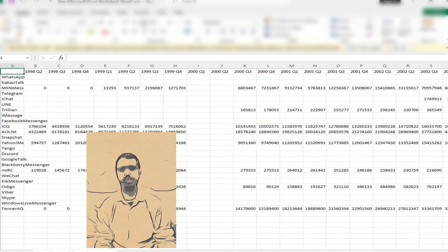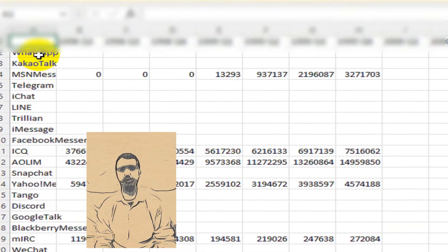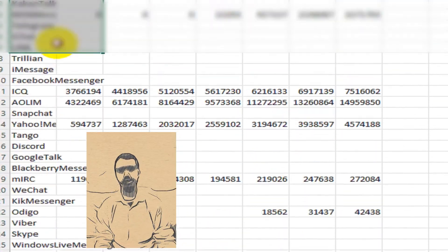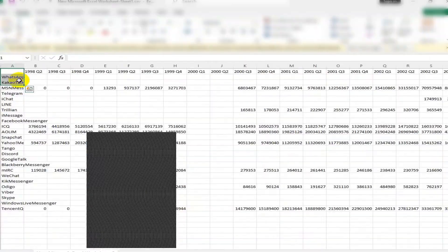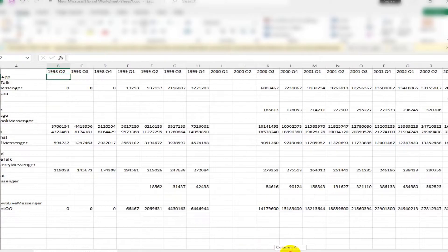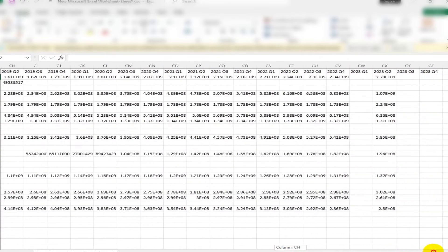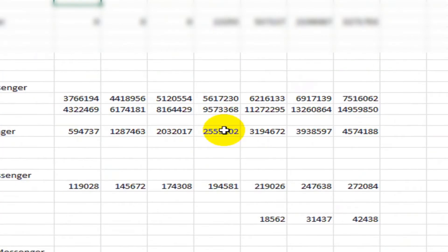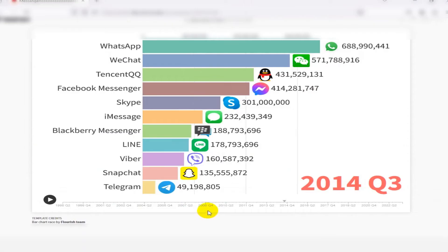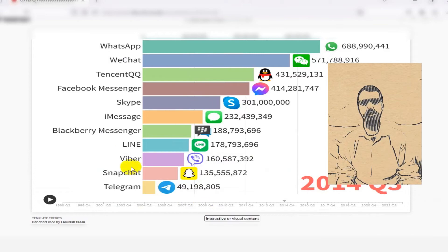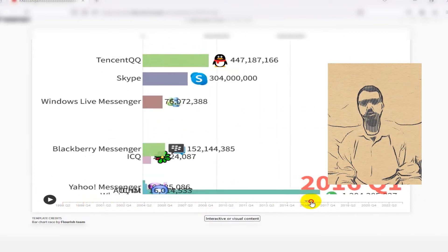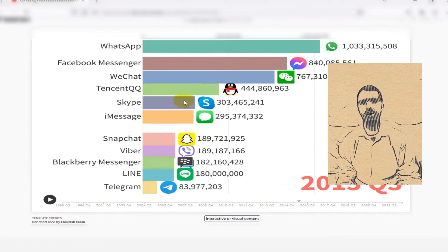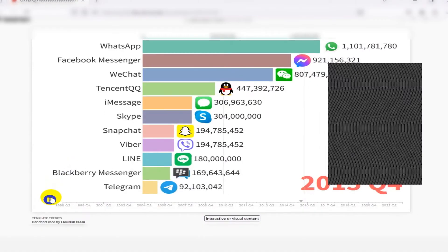After collecting and editing a lot of data, it will have a format like this. At last, I created the bar chart race using tools like Power BI with the collected data.